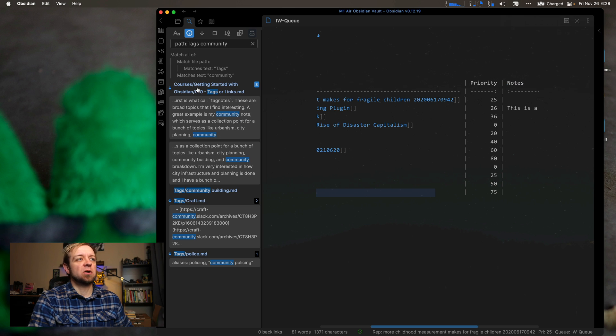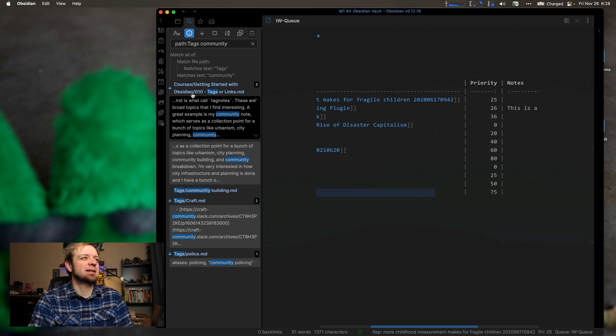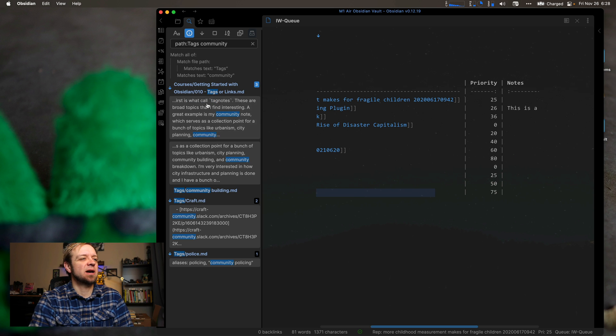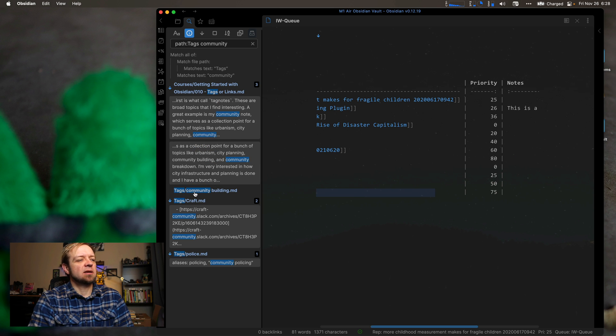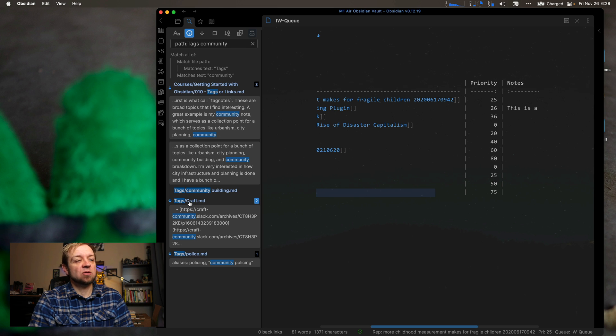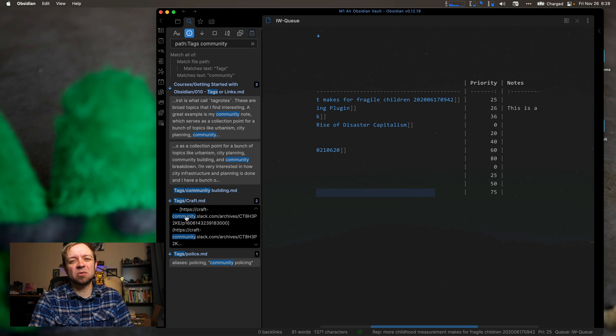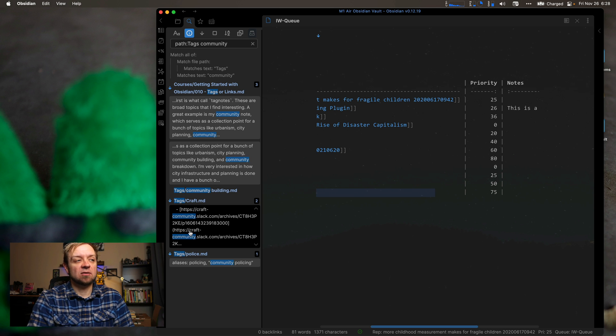So this is just four notes that are, you know, with the word community in my tags folder. Or it has the path of tags in it. So in this case, it's the file name. You can see it tags community building added as well. Tags craft markdown because there's a link to the Slack community in there. So we could probably refine this as well to make it not add some of these. I don't know if I necessarily need this craft one.